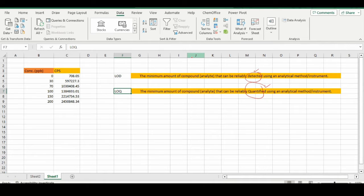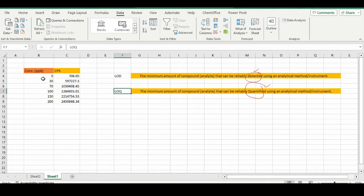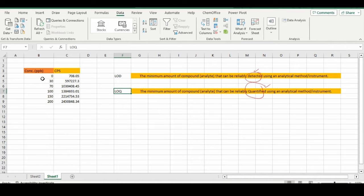In order to find out the limit of detection and limit of quantification, I have a dataset. This dataset is derived from real-time ICP-MS data. This is concentration in parts per million, and these are our CPS values, counts per second.